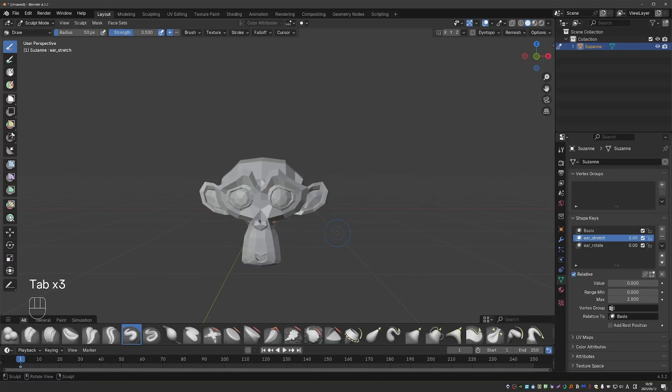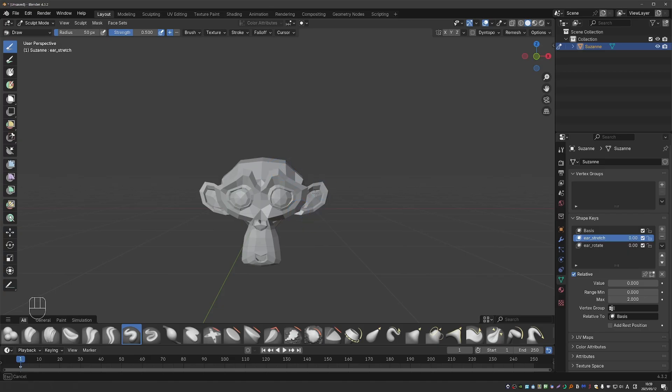But if you switch to sculpt mode with this ear stretch selected and set to 0, first you'll see the basis shape. And if you try to sculpt, absolutely nothing will happen.